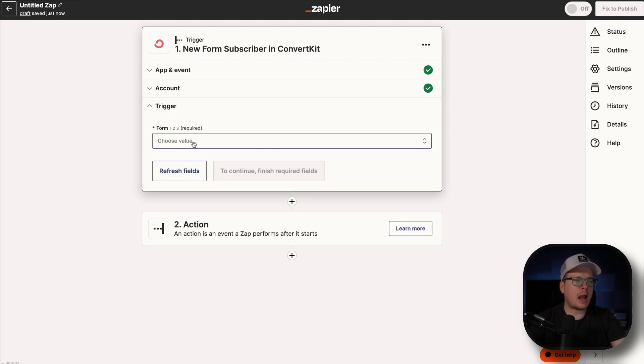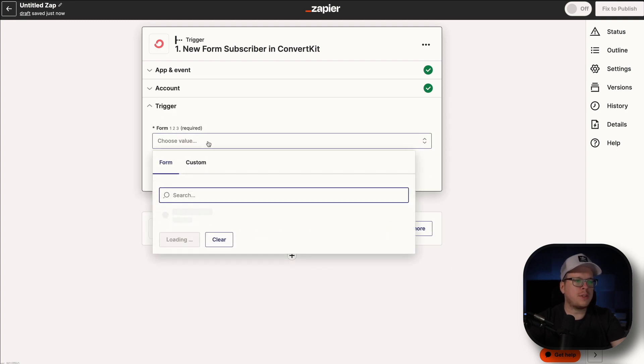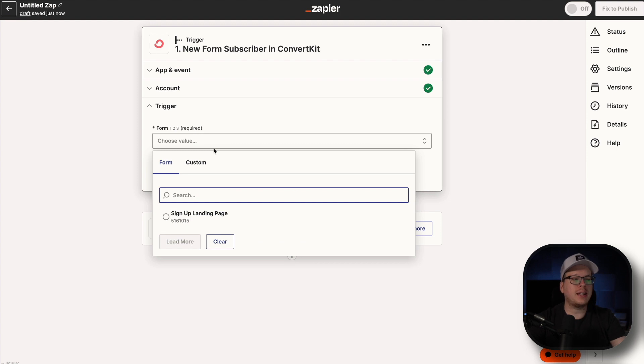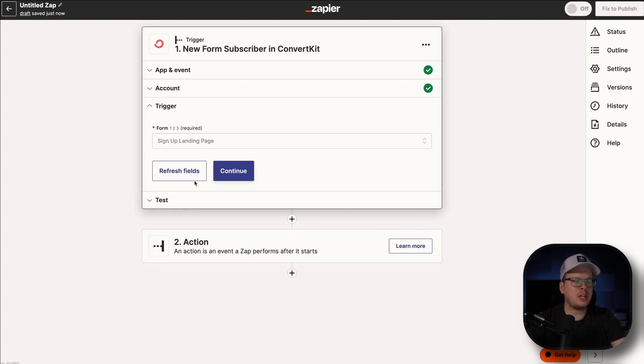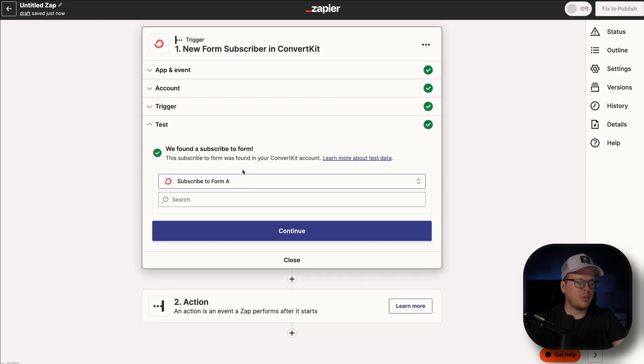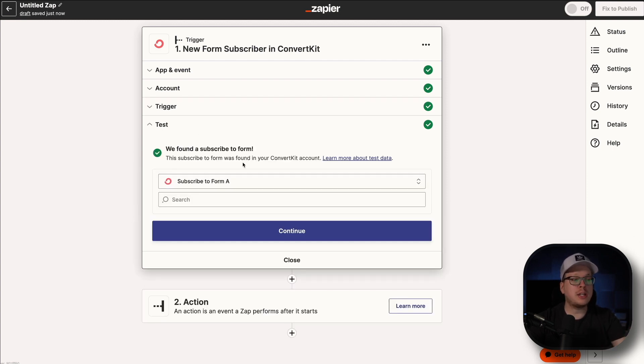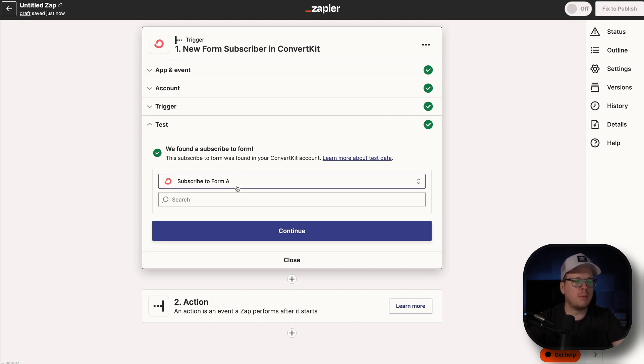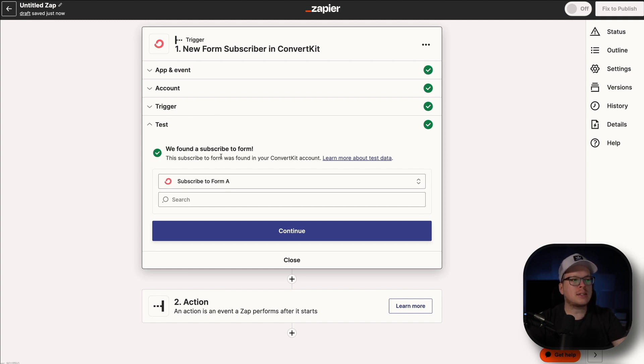Next up for our form, this is going to be us selecting the form that we created. In our case, it's called Sign Up Landing Page. And we're going to click on Continue. Then we're just going to test it just to make sure that the connection is there with ConvertKit. And as we can see, it is successfully connected. They have found our form and they found subscribers inside of our form. So that is connected great so far. So we're going to click on Continue.